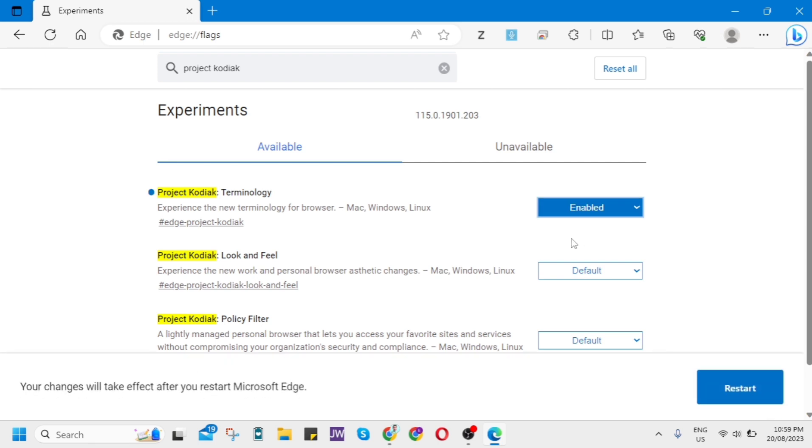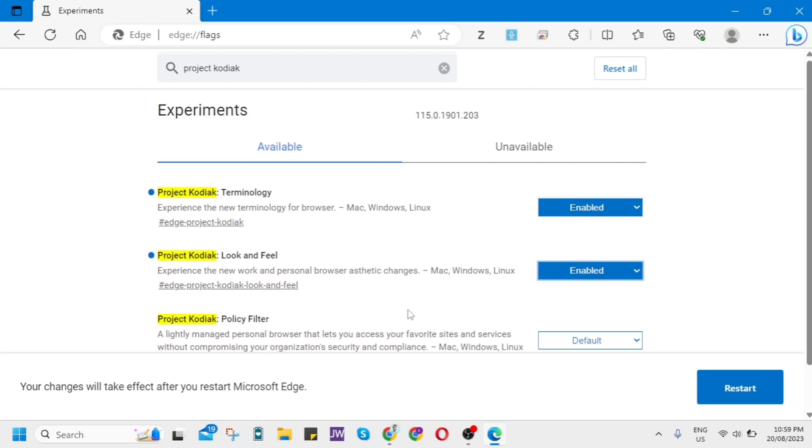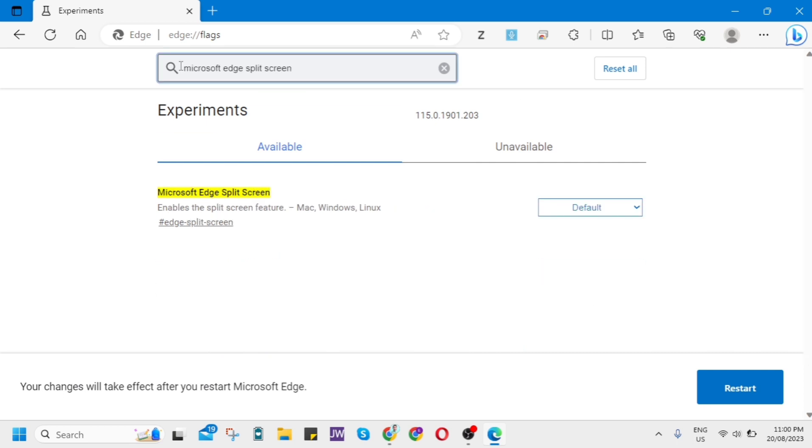Now let's find Microsoft Edge Split Screen. You just change it to Enabled.